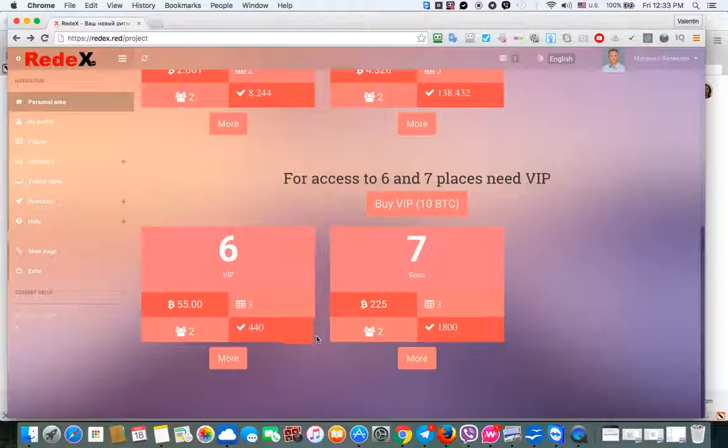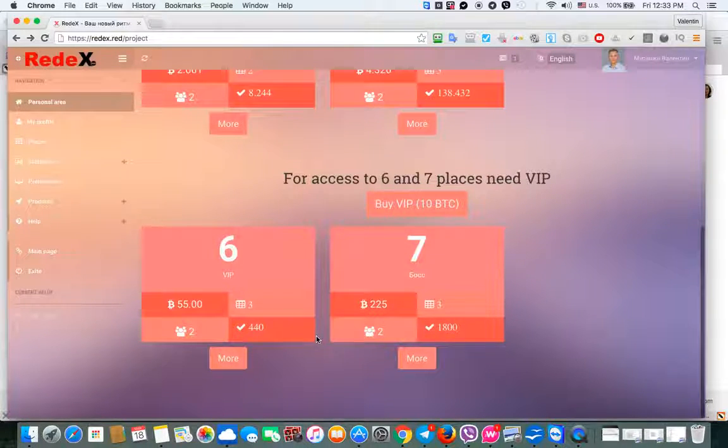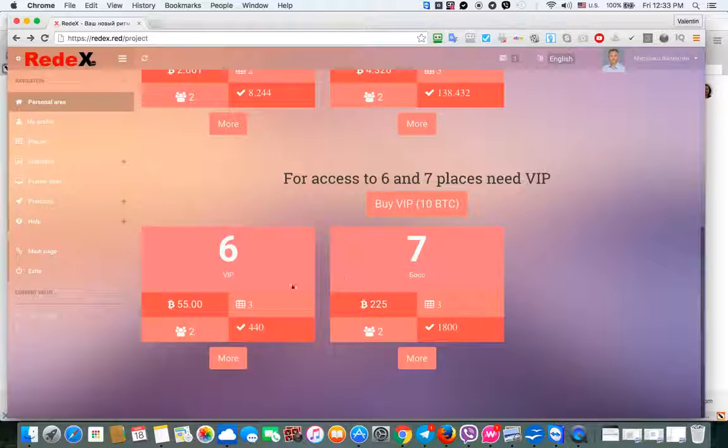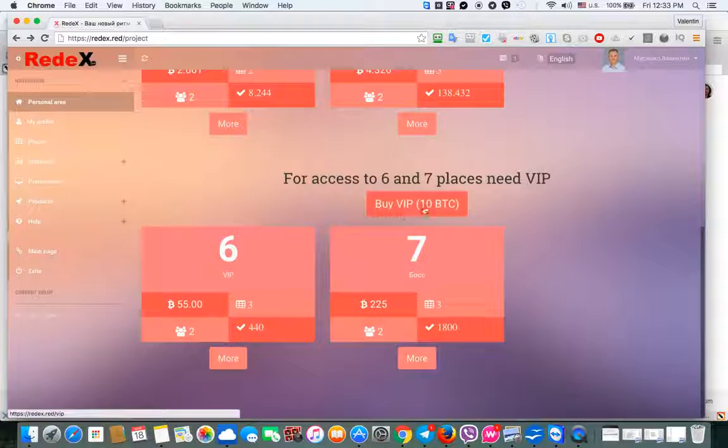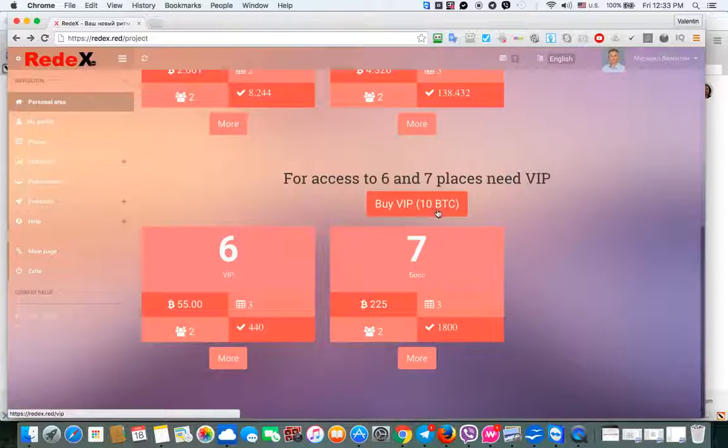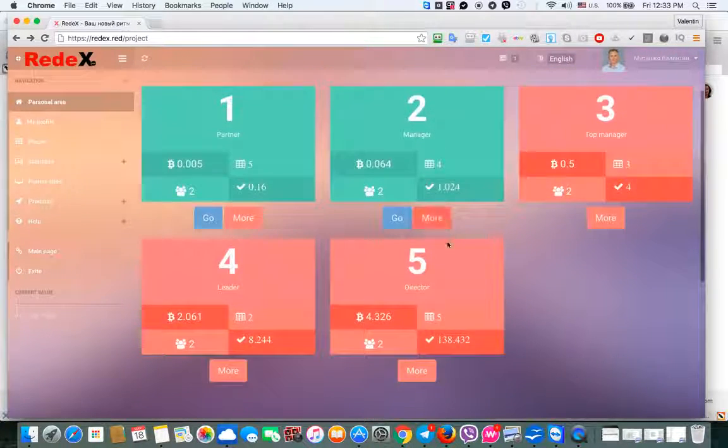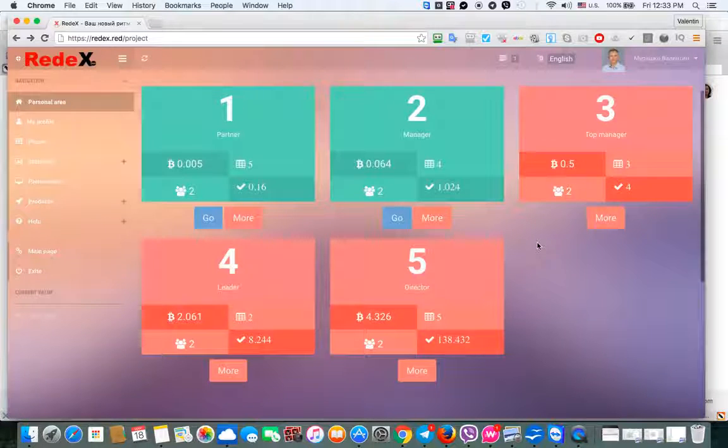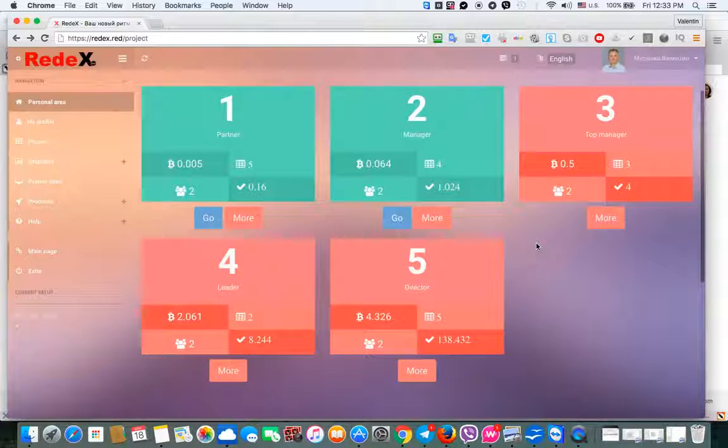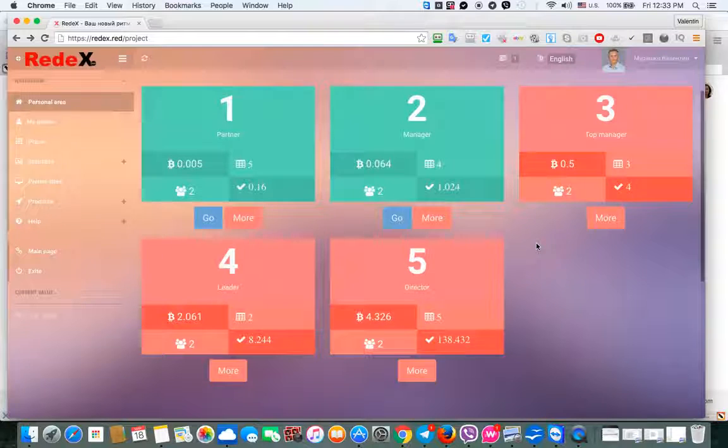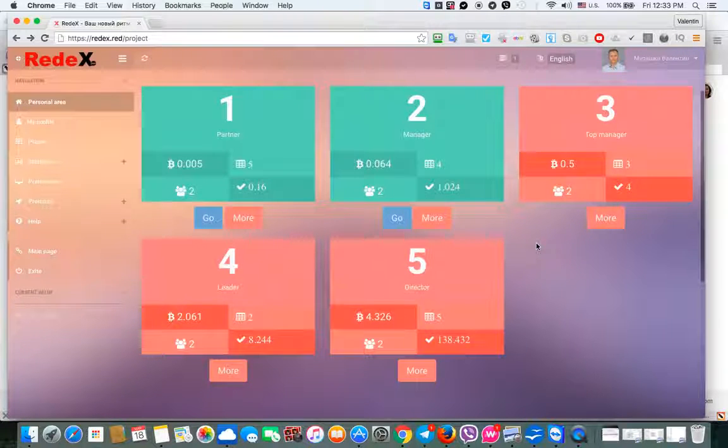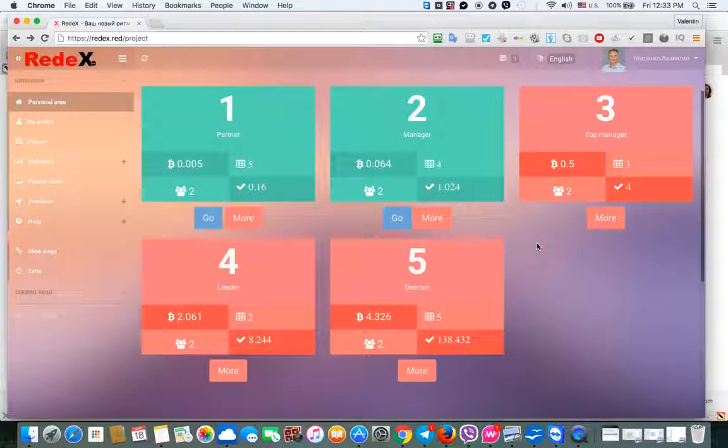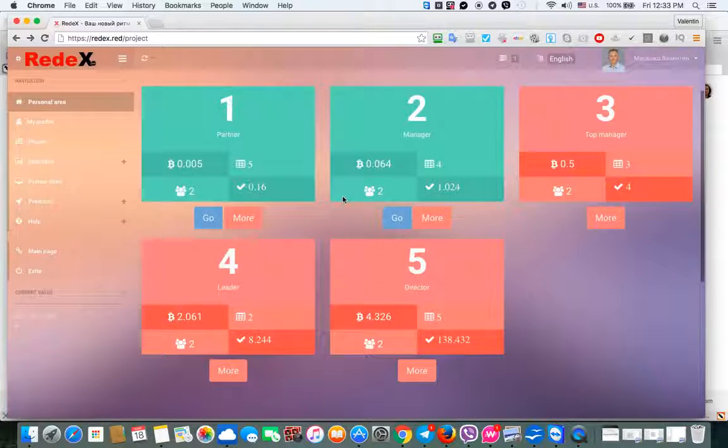Then of course, if we want even more financial freedom, we can enter sixth and seventh platform. But the condition is to pay for that 10 Bitcoins. So very unique project. And let me show you how to work with it, how to register, how to start inviting people.